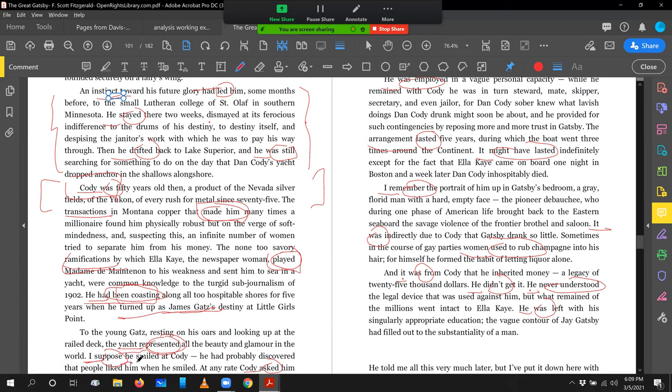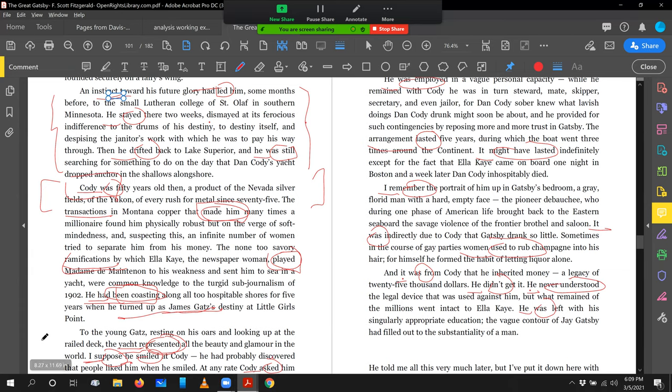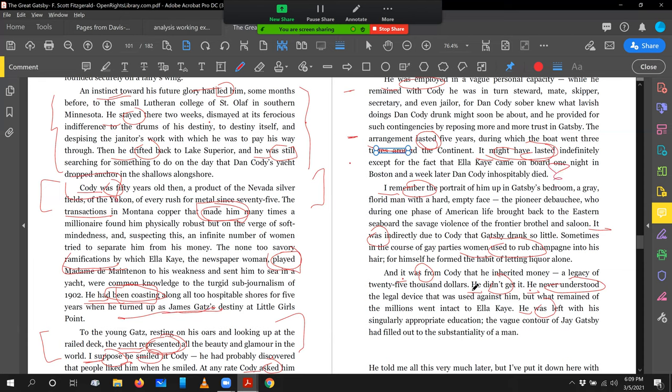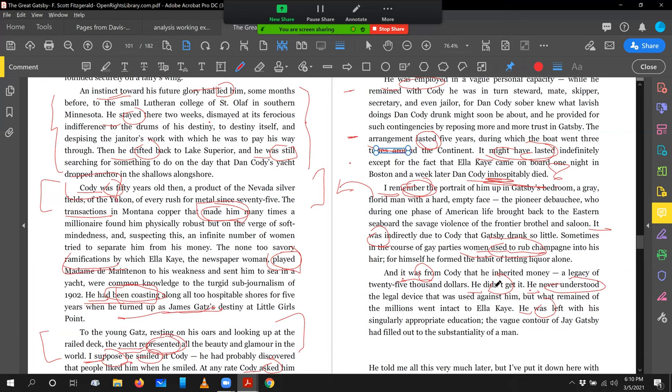For young Gatsby, yacht represented. I suppose he smiled. Cody asked. This is the encounter of the two men. He was employed. This is now as they have this relationship together. He was employed. Arrangement lasted. It might have lasted. So now we're being told a story, a factual narrative and a counterfactual narrative, which begs the question, what happened? Cody died. I remember. Now you see how the author turns us back in time. Now it's becoming wistful. We're in the author's present perspective. Now we're looking back through a haze of recollection. I remember. It was. Women used to rub champagne. We talk about vivid detail to enhance our recollection. It was. He didn't. He never. He was. This wistful recollection.